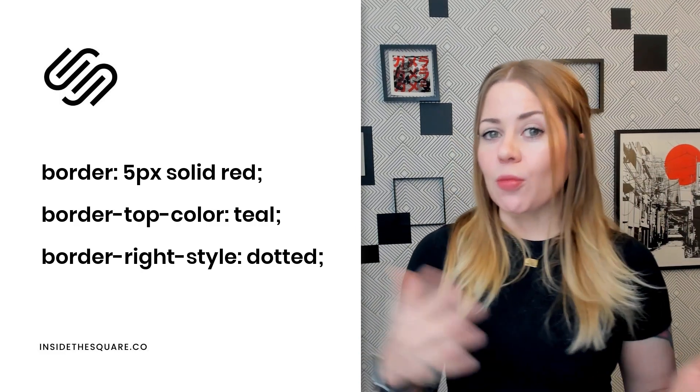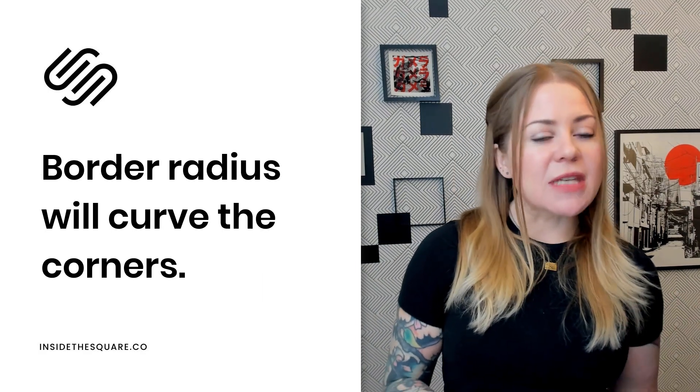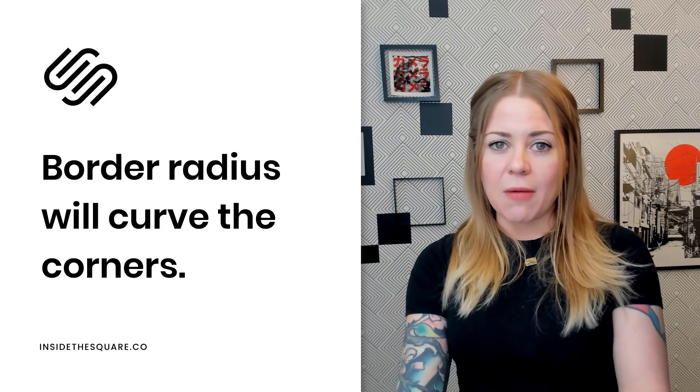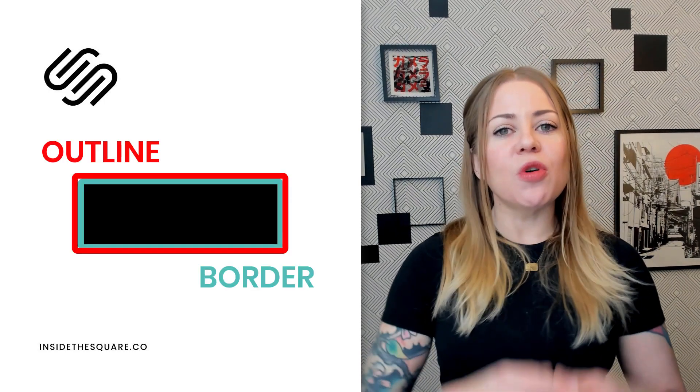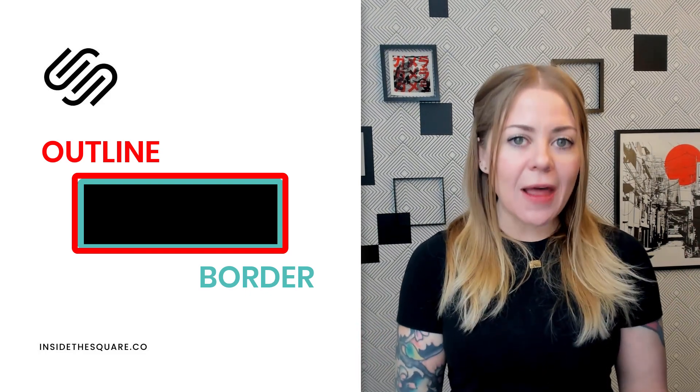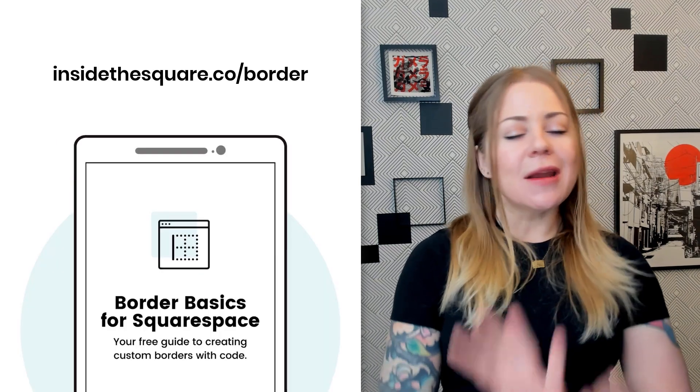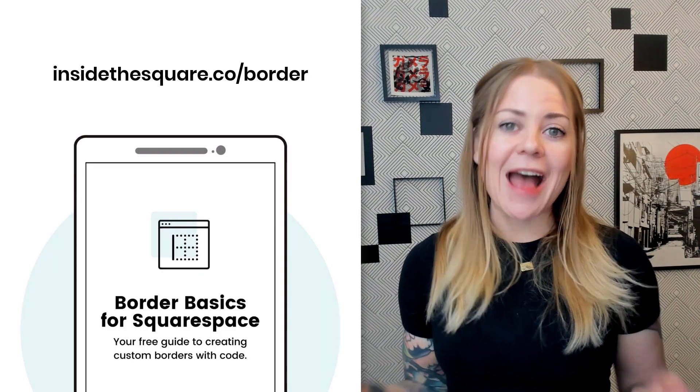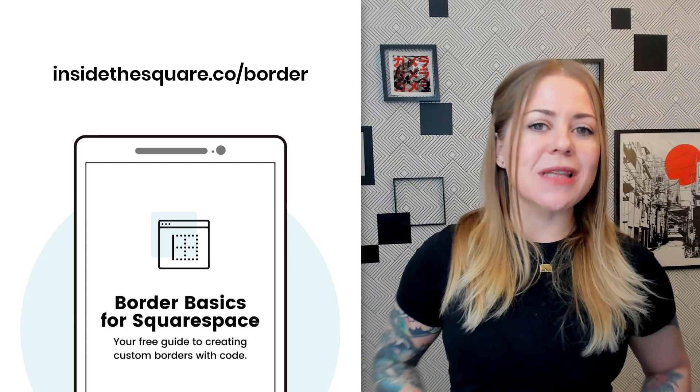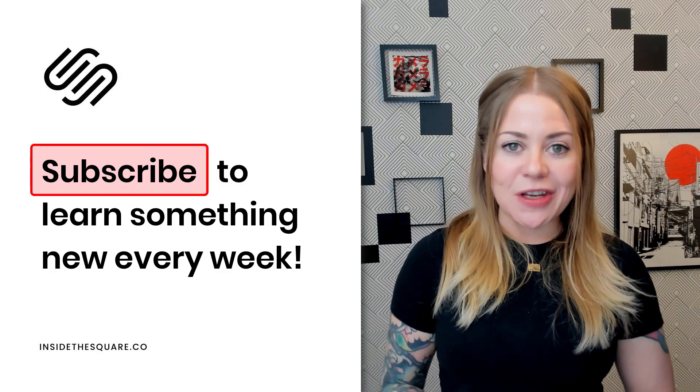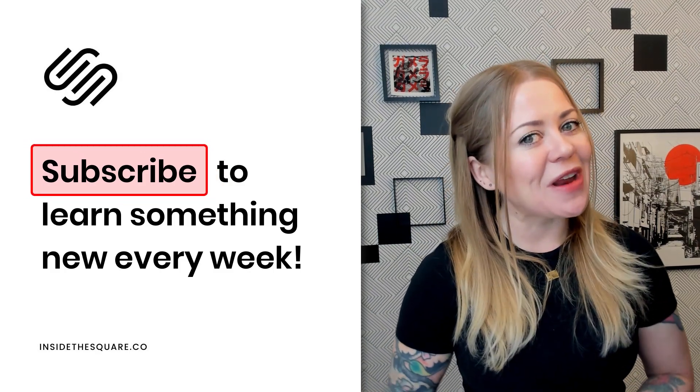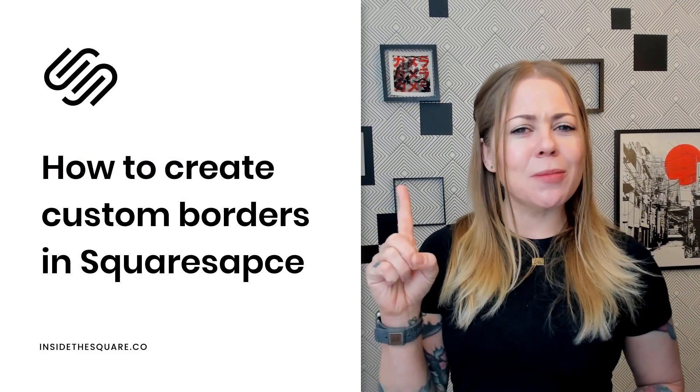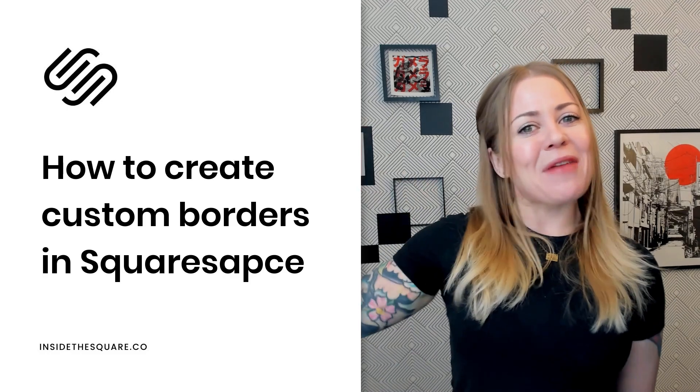Don't forget, you can use border radius to change the shape of an object by percentage or PX is what I prefer to use and what I recommend. And last but not least, you can also create an outline which will go outside of the border, giving you the option of just another layer to that specific element. Now all of this is outlined in the PDF that I made for you available for free at insidethesquare.co/border. Thank you so much for watching and be sure to subscribe to my channel on YouTube to learn even more about customizing Squarespace because I post a new video every single week. Thanks again for watching and most importantly, have fun with your Squarespace website. Bye for now.